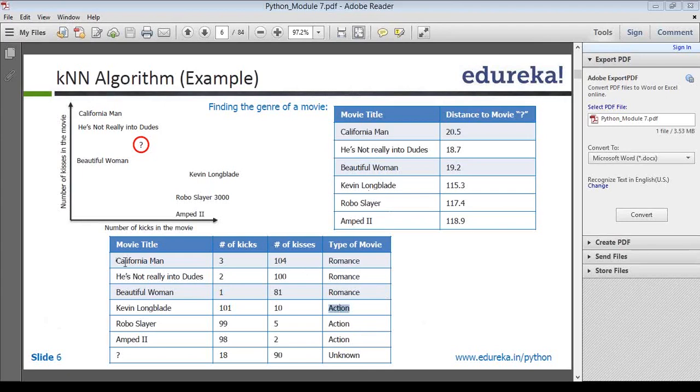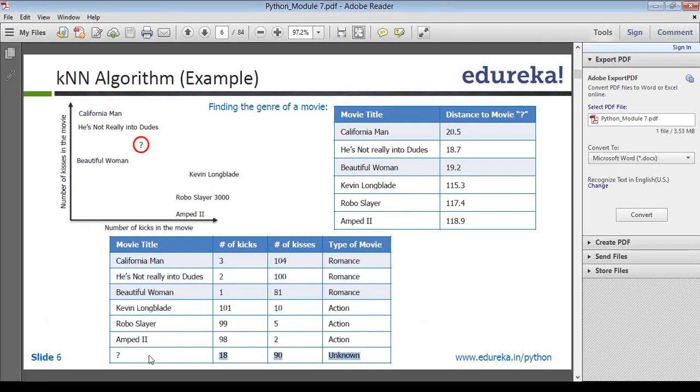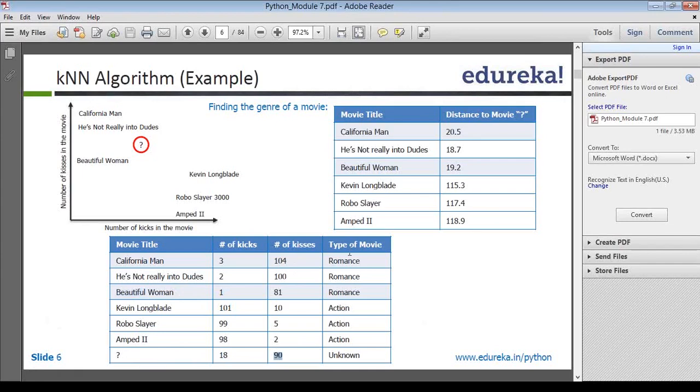In my example set here, I have just romantic and action. This is my problem statement: the movie title, let's say beautiful woman, which has 18 kicks in the movie and 90 kisses, and I have to predict the type of movie. I have an example which I'm going to run you through towards the end of this class. I have a movie dataset which I'm going to run a pandas program and show you how we do this kNN algorithm. But as of now, you just have to tell me how do I predict this and what is this distance that's calculated?